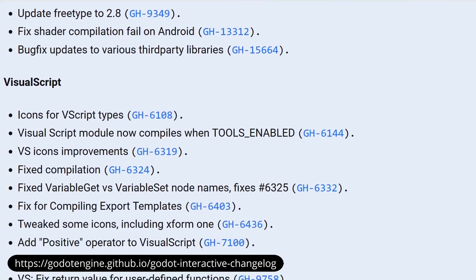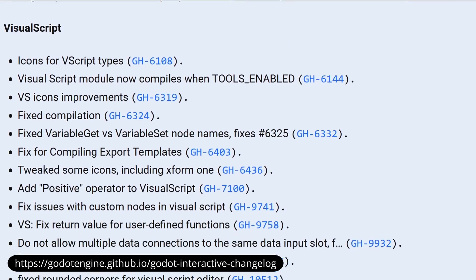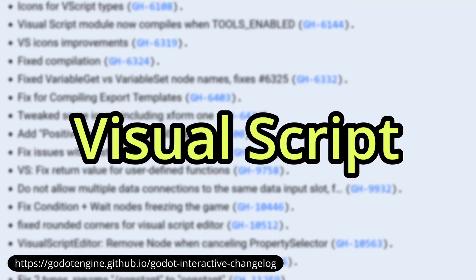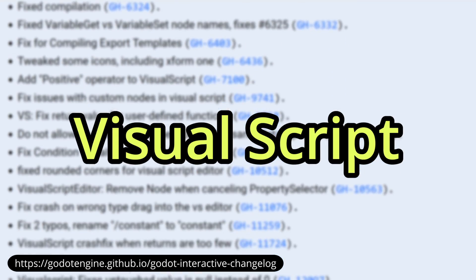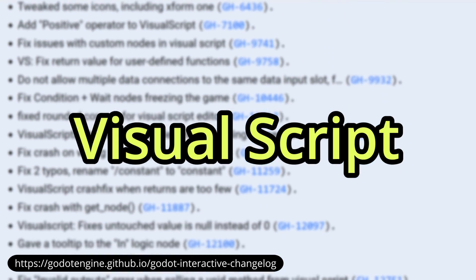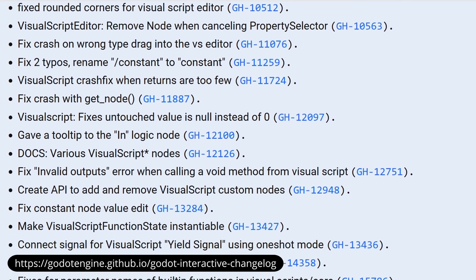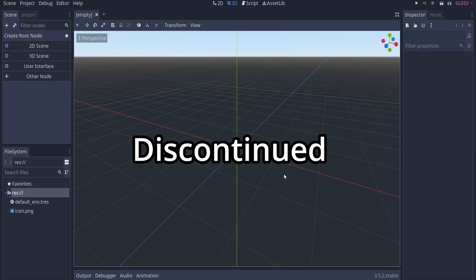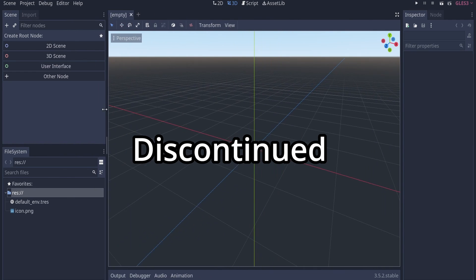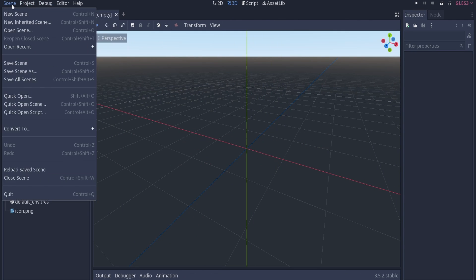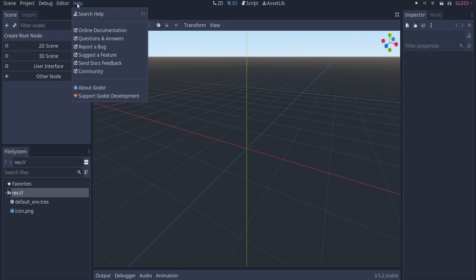There used to be a third option called VisualScript, which was introduced back in Godot version 3.0, but it was discontinued in Godot 4.0, one of the reasons being people just prefer to use GDScript instead. But I mean, did it deserve to die?